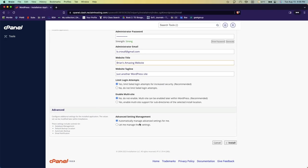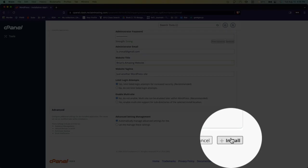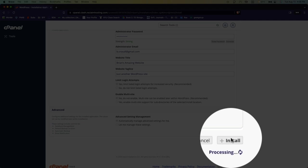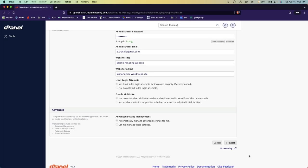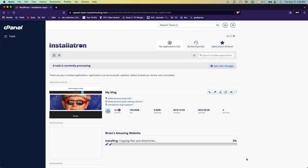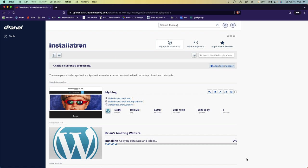And so I'll go ahead and click install. And it will start processing and eventually we will get a website. I'll go ahead and speed this up through the magic of technology.